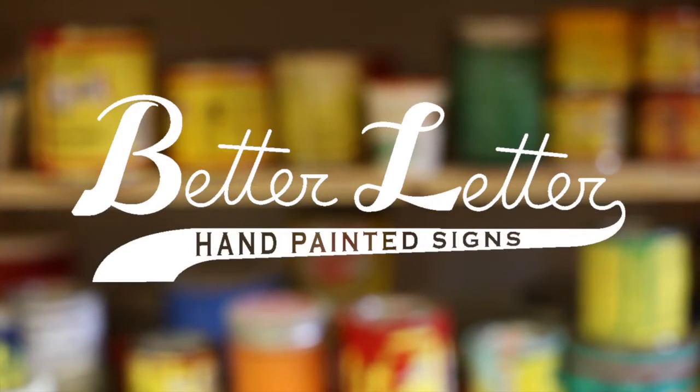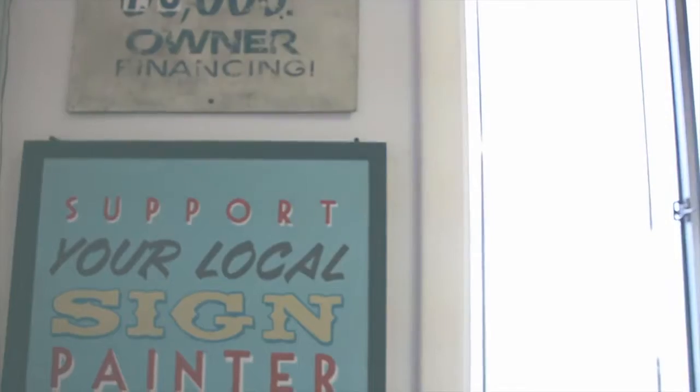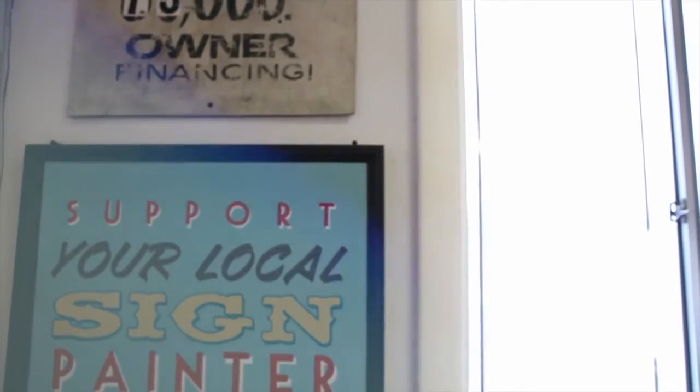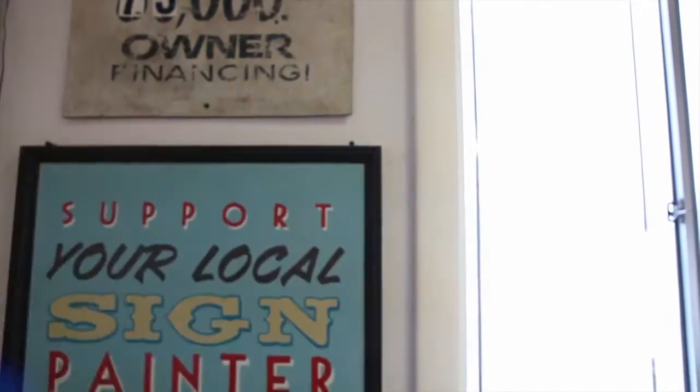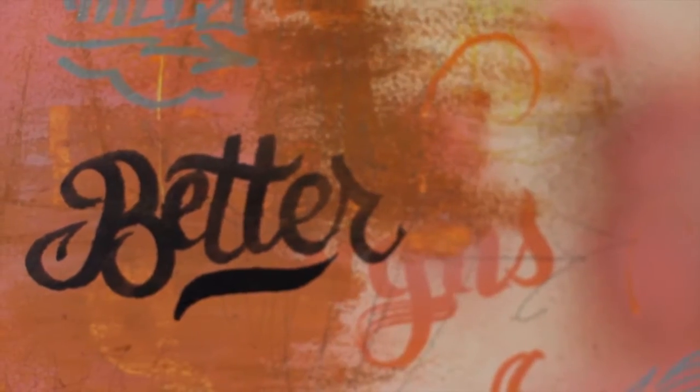My name is Will Sears and I just started in the past year, Better Letter Hand Painted Signs.